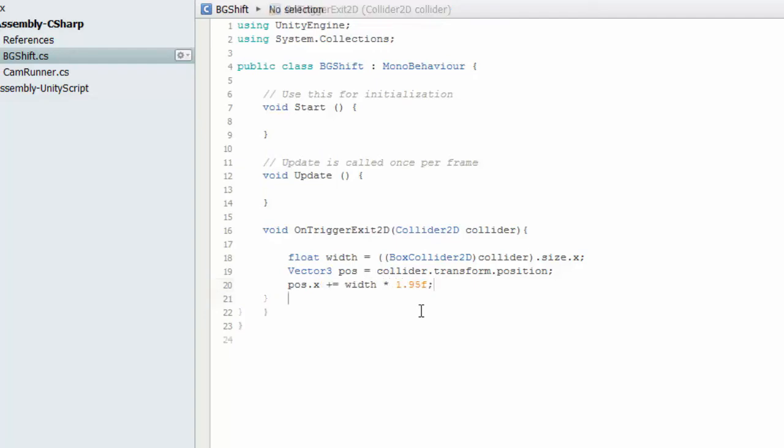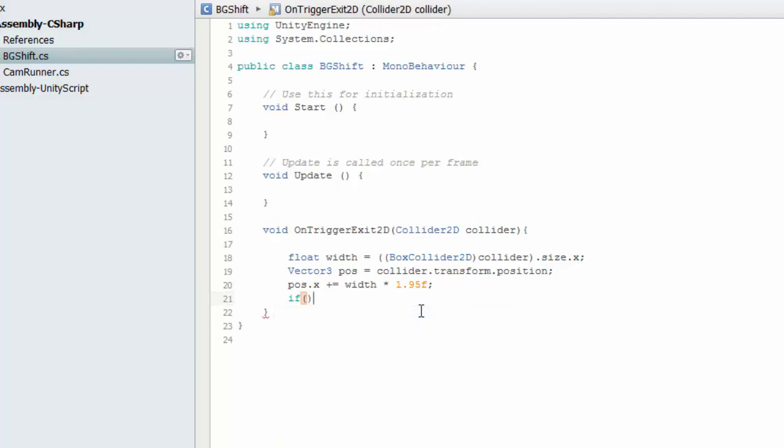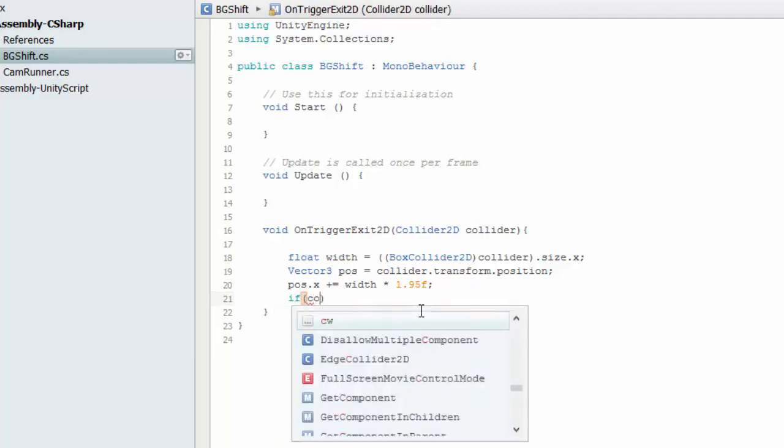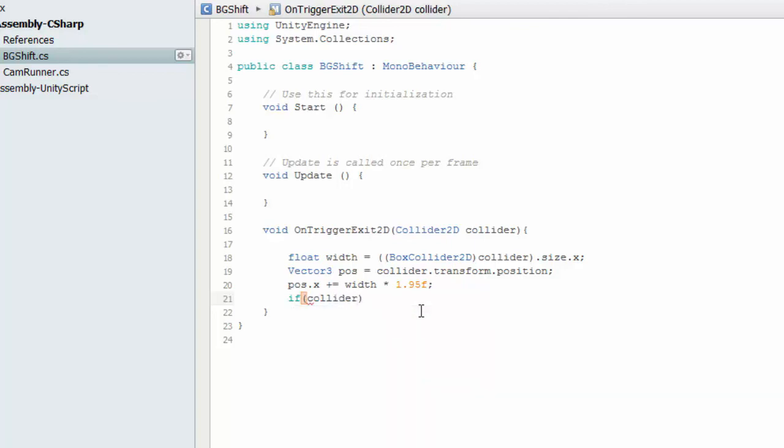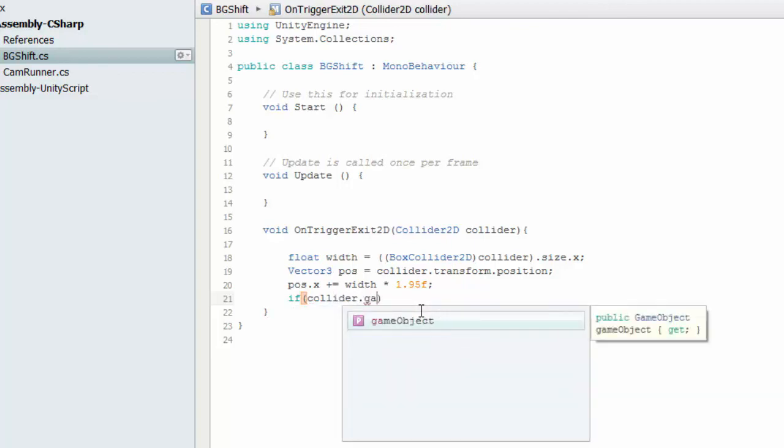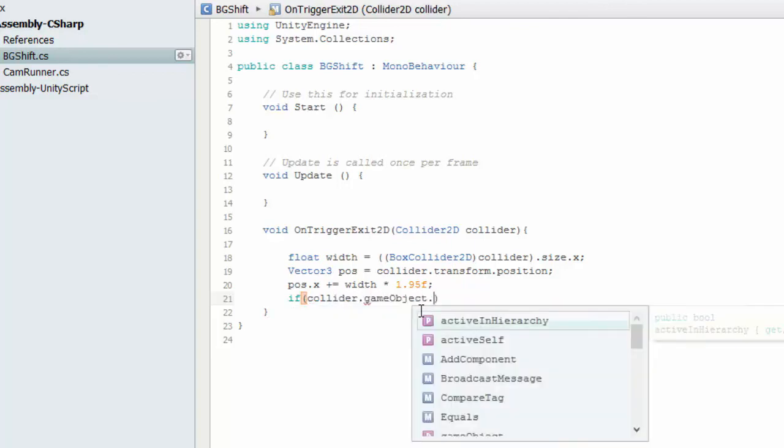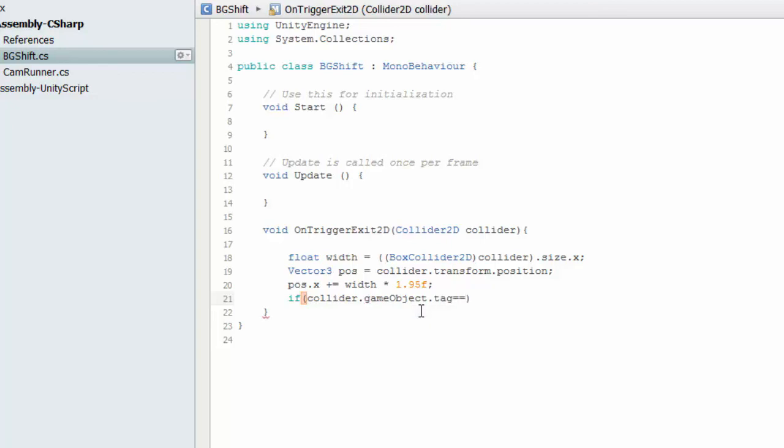Alright. So if we have two colliders here, we need to differentiate the collider. So collider.